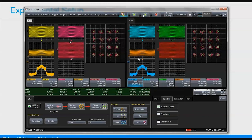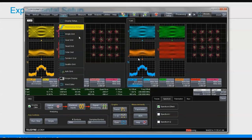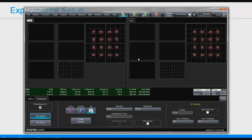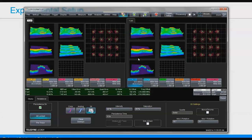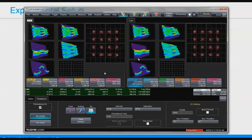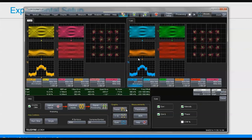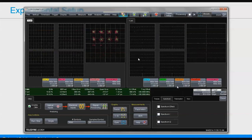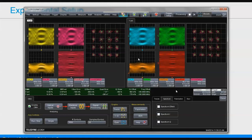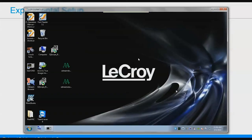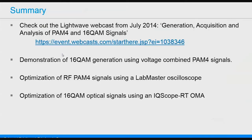You can also display the spectrum to see how much bandwidth the signal is occupying and how much you could reduce it to. You can utilize all the useful visualization functions of the LabMaster oscilloscope, such as color 3D graph view where you can freely adjust the viewing angle. That's been a quick experimental demonstration of transmitter optimization for 16 QAM optical signals.